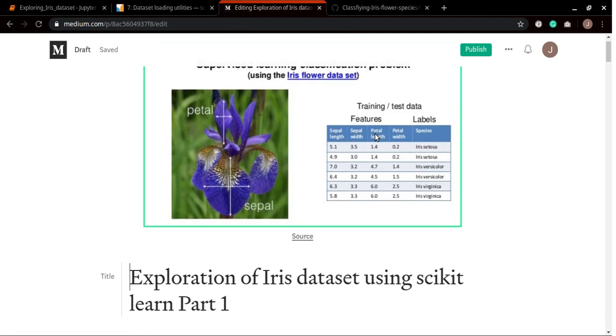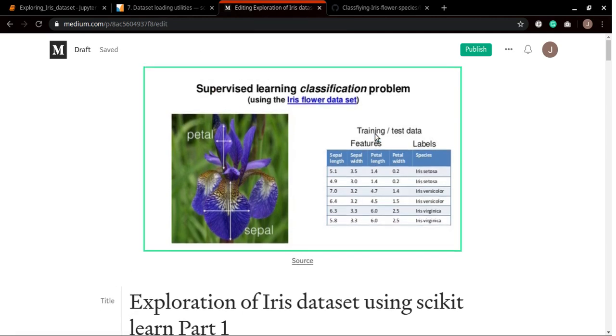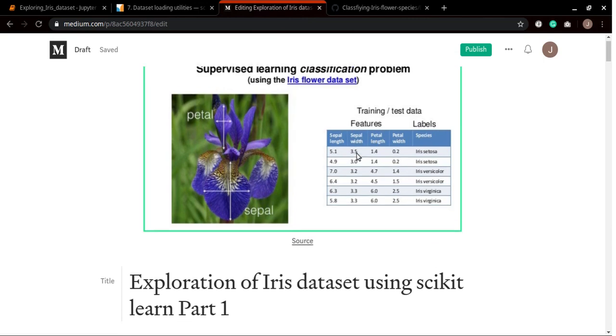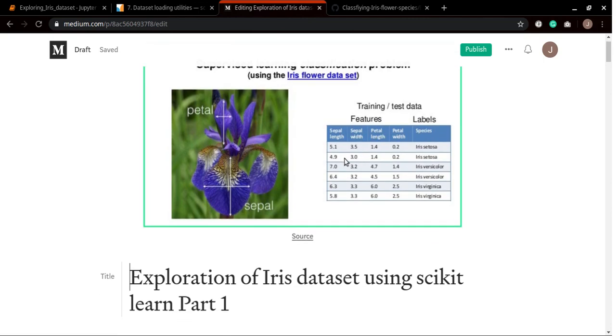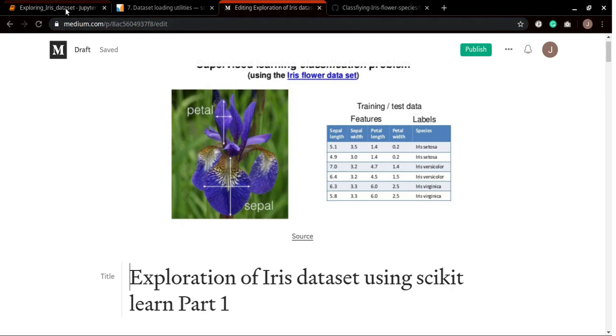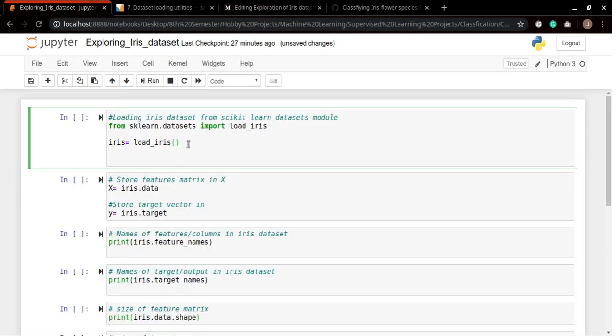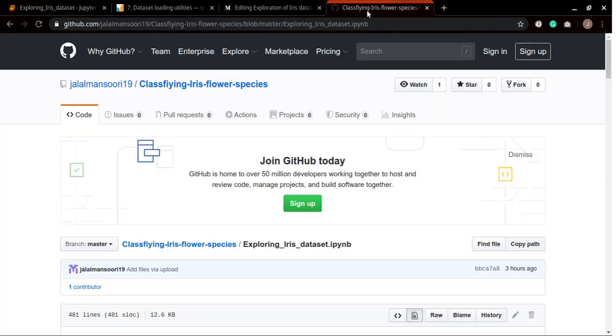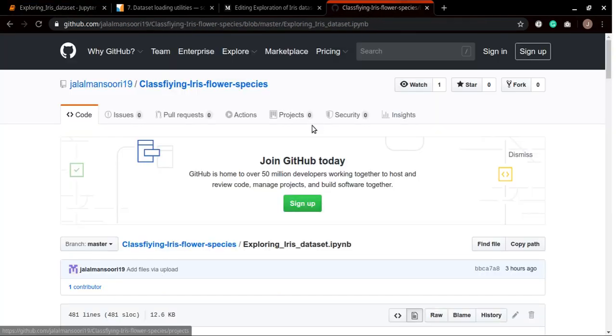I am also writing this tutorial so you can find the link of my article in the description below as well as the code which we will be working on is available on my GitHub account. I will put all the necessary details in the description below.